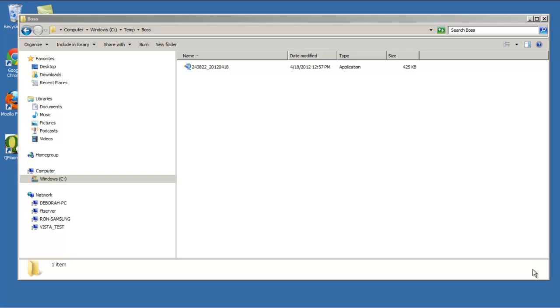This video covers how to download products from the CCA Gateway website and get those products into your QFloors product catalog. You must be a member of CCA, which is a buying group. If you're not aware of what it is, then you probably don't need to watch this video.